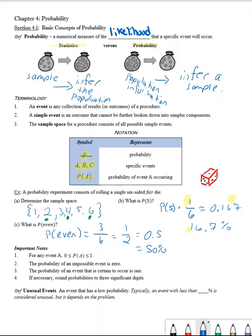As we develop this concept further, probability can only be between two values — it must be between zero and one. If we consider probabilities in percentage form, that means it goes from 0% to 100%. A probability of zero means the event is impossible — it will never happen. A probability of one means the event is certain — it will happen.